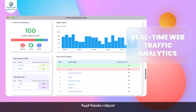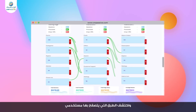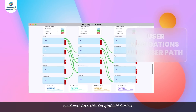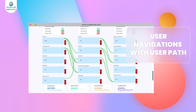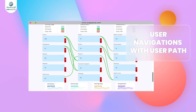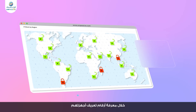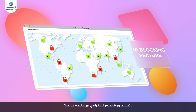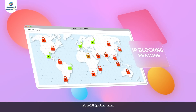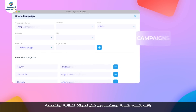Understand and analyze user behavior better with detailed real-time analytics, and uncover the way your user navigates your website with user path. Deny website access to others by selecting their IP address and geographical location with the help of the IP blocking feature.